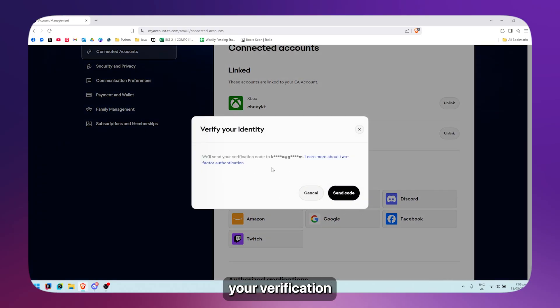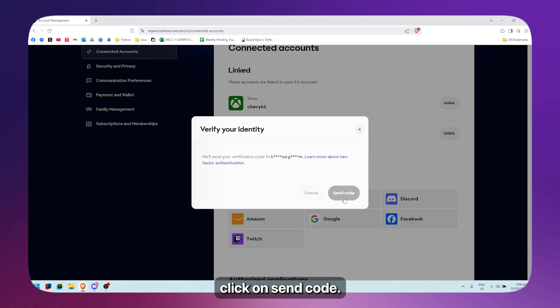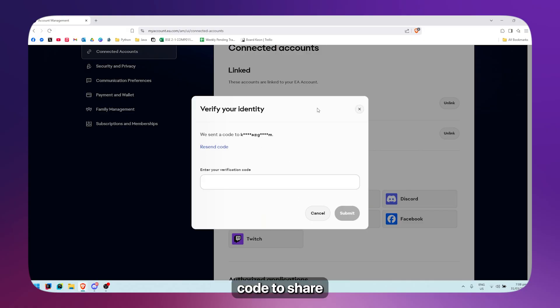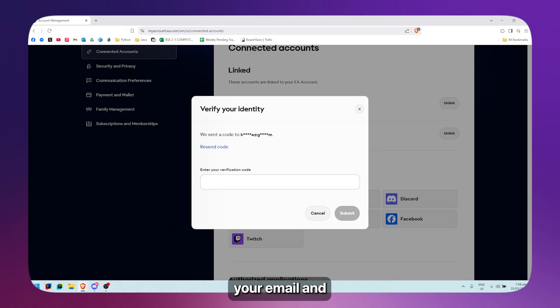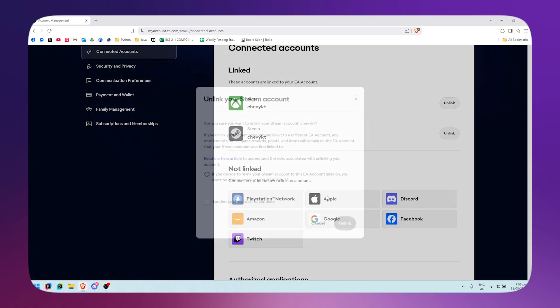That will send a verification code to your email. Simply click on send code, then go to your email, copy and paste the code into the field. Once you have the code, click on submit.